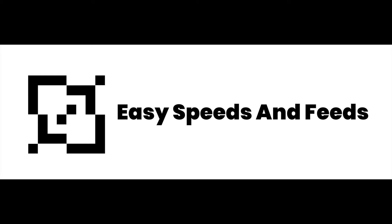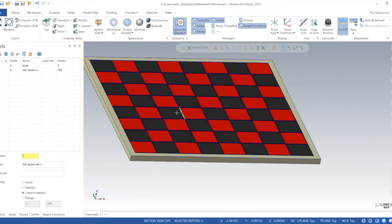Hey, what's up everybody, this is Easy Speeds and Feeds. In this video I'll show you guys how to model up a checkerboard in Mastercam, so let's get started. Here is the checkerboard, consists of a base and